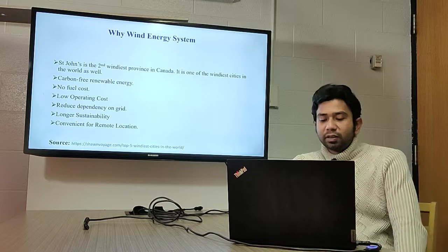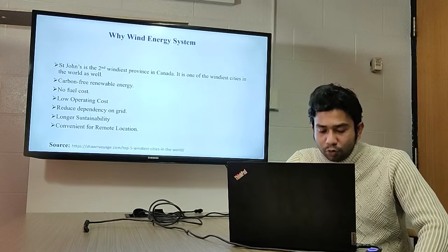St. John's is historically a windy place and Newfoundland is the second windiest province in Canada, so the availability of wind is not an issue.